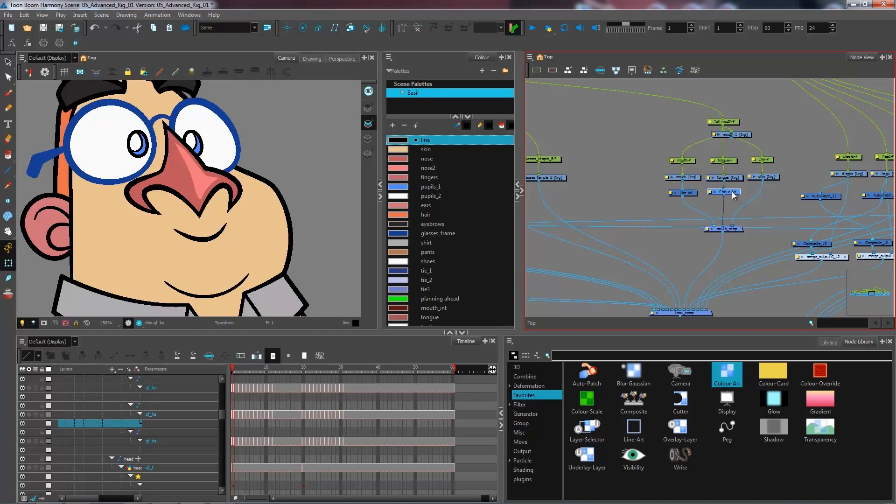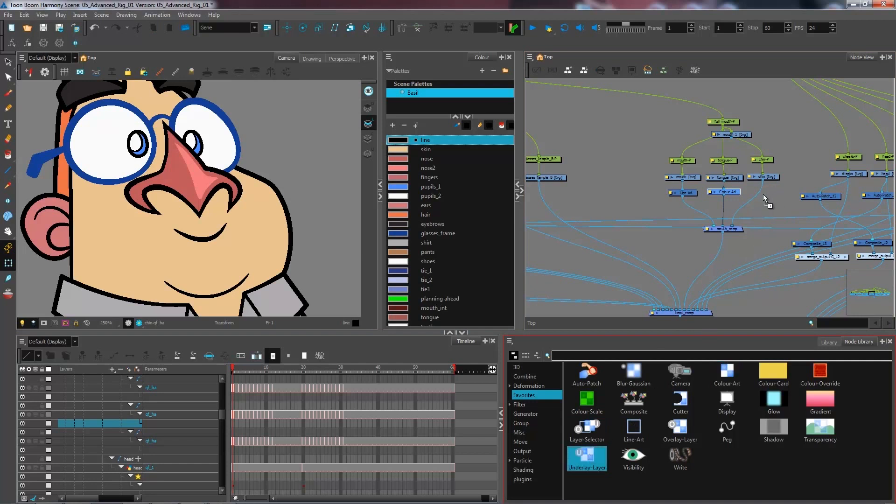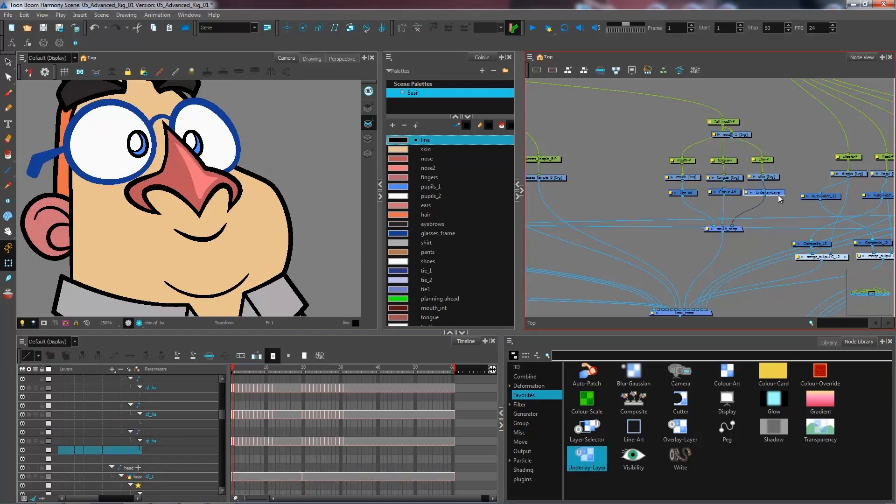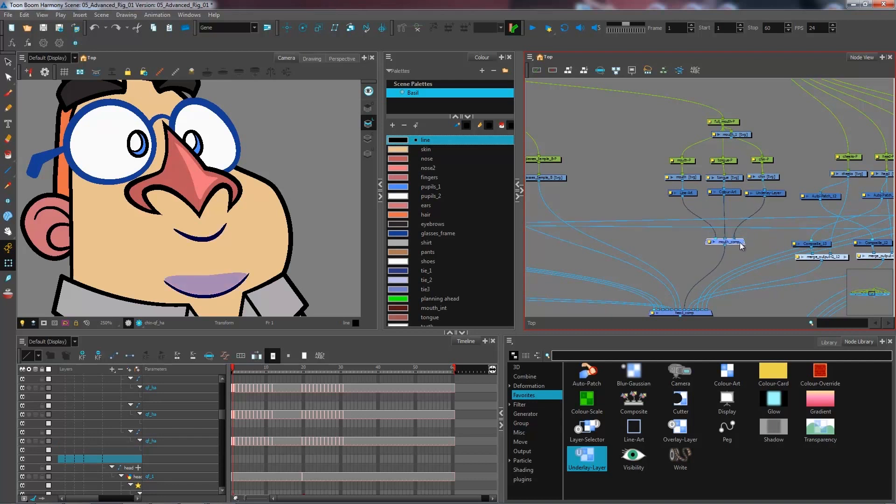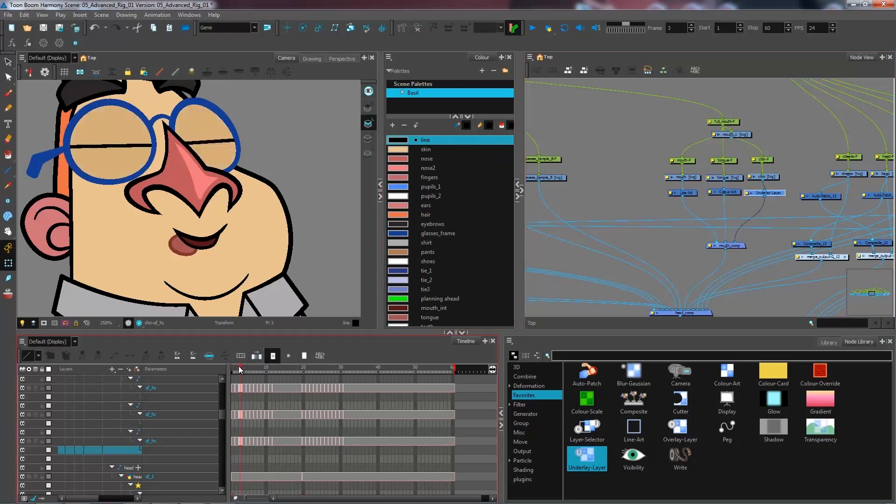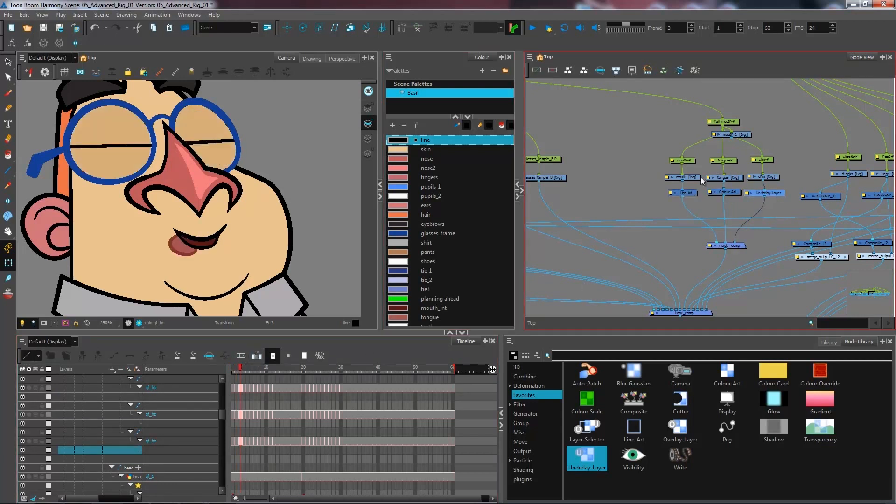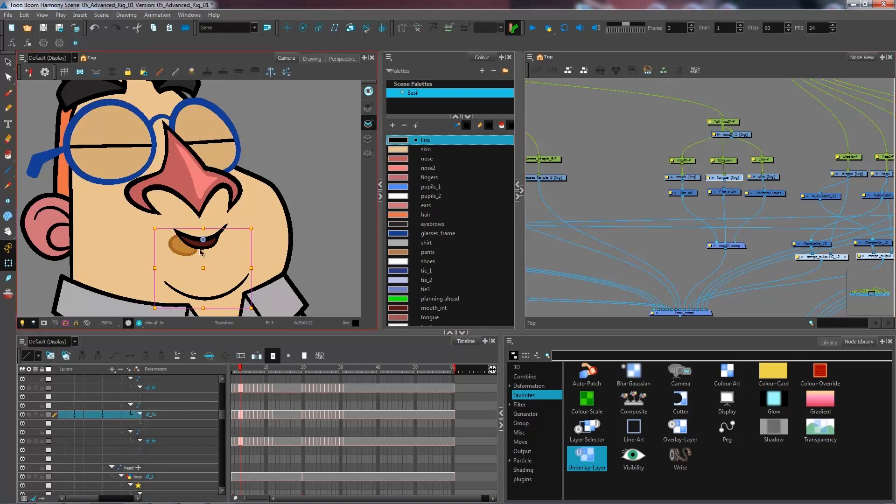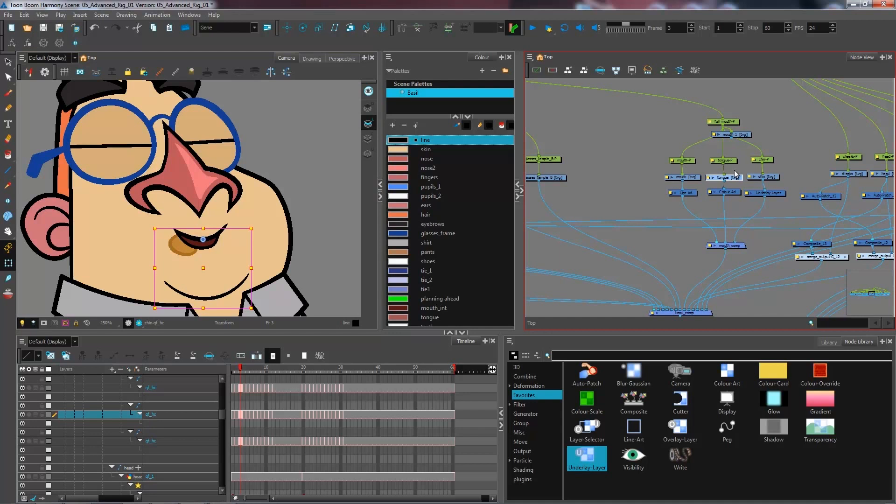And I have my chin over on the underlay. So I'm going to bring an underlay node and connect it under this one. Now I have all of my layers that are separated. If I go here and select the tongue, you can see the rest isn't selected and we will continue on the next step to create our multi-layered mouth.